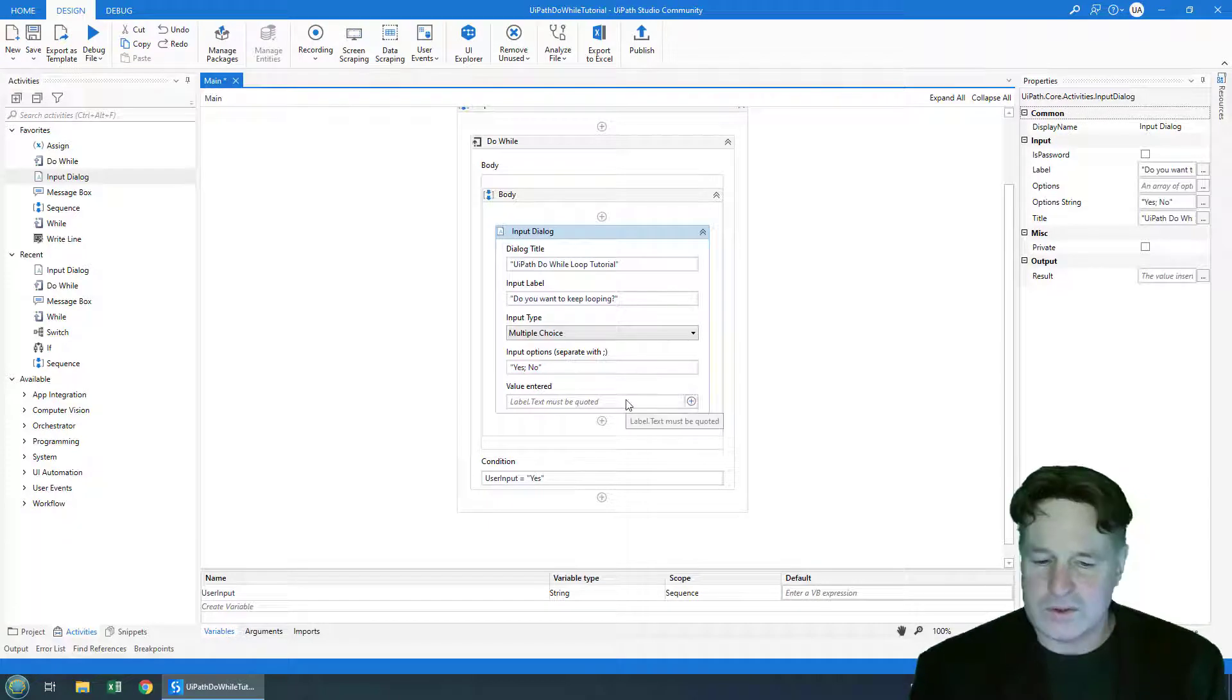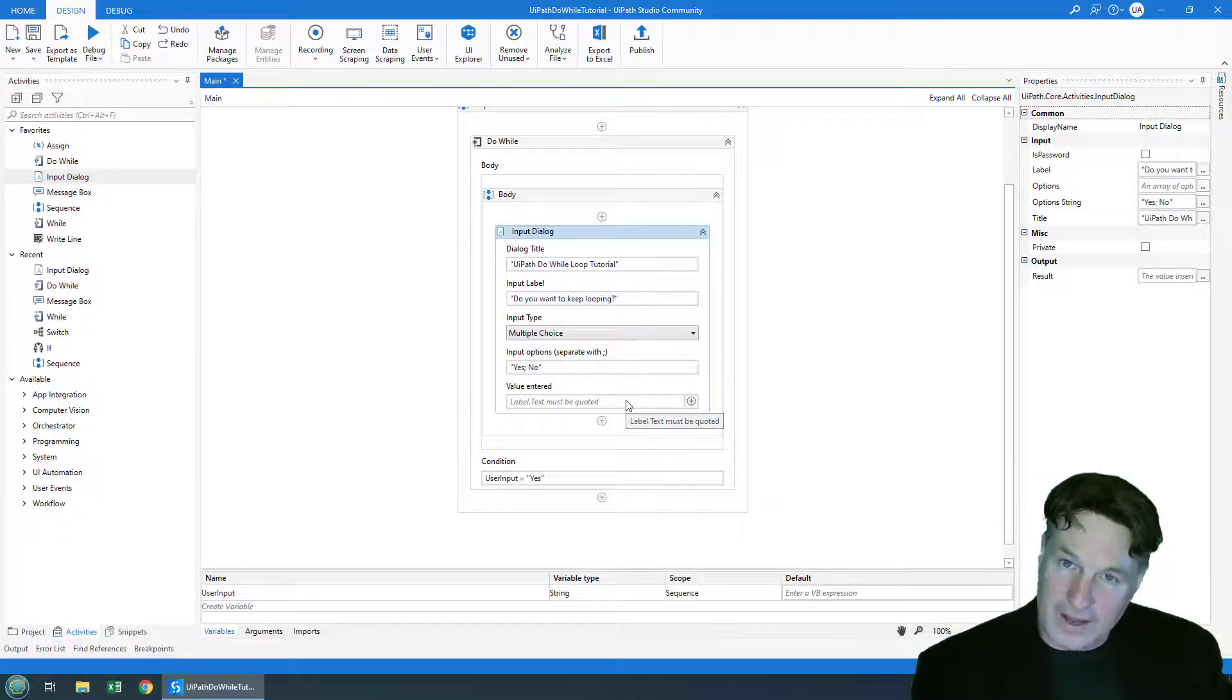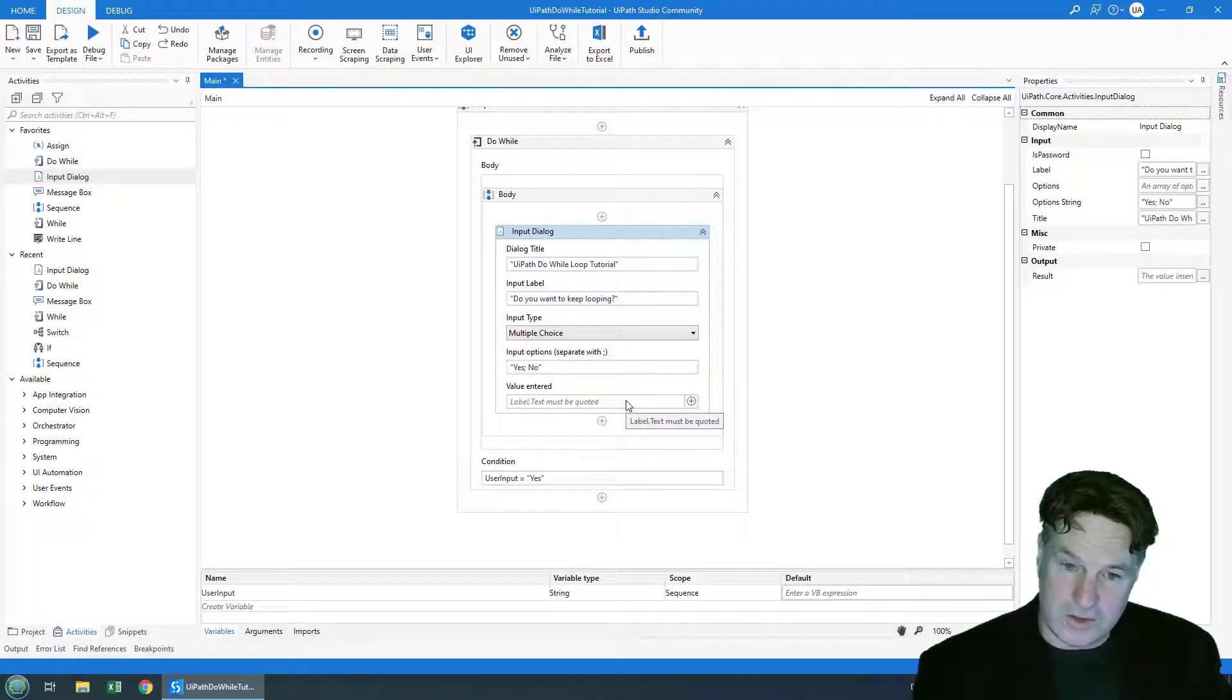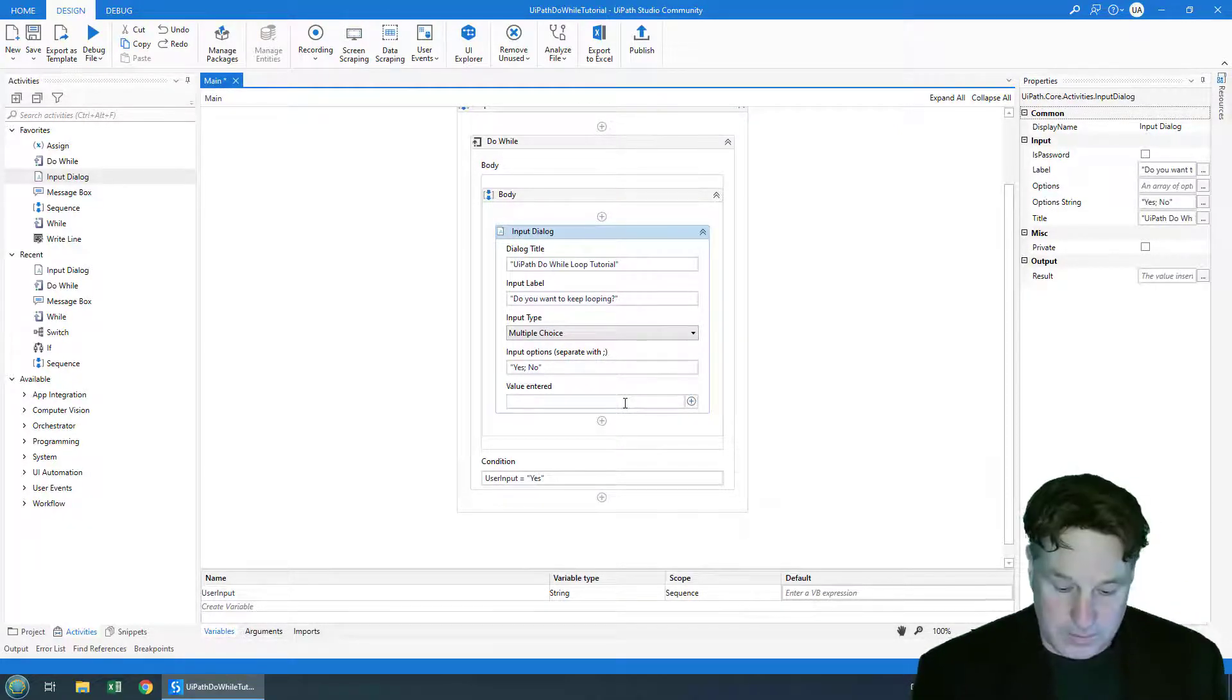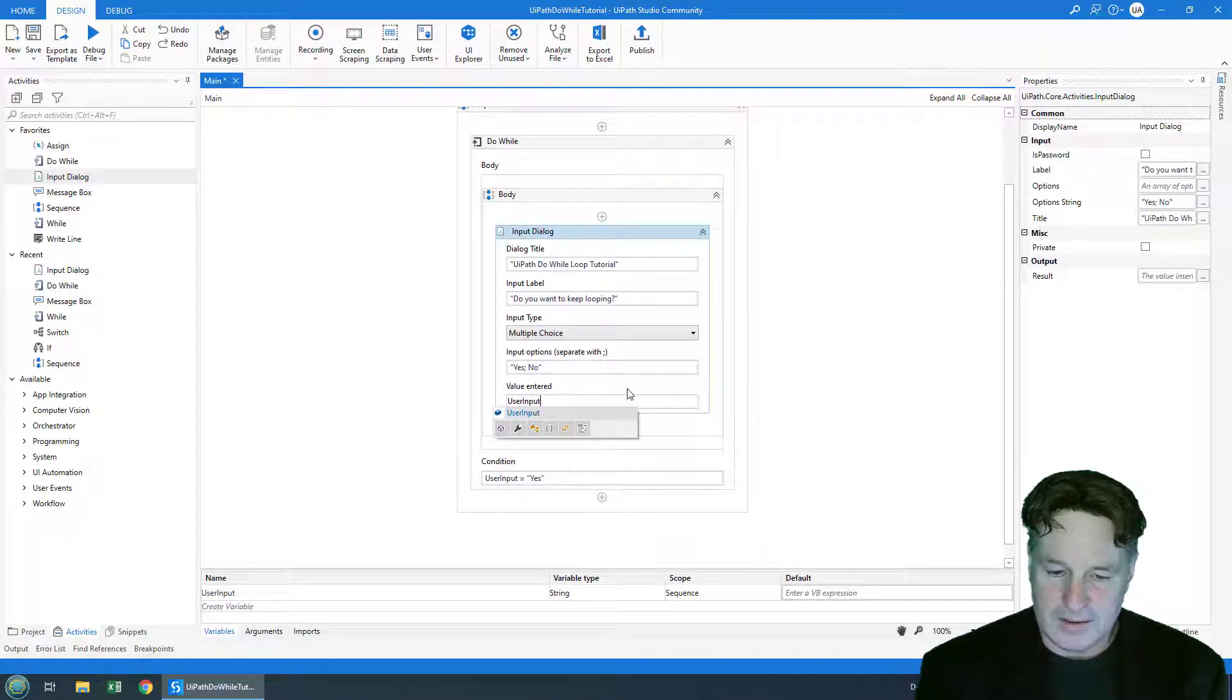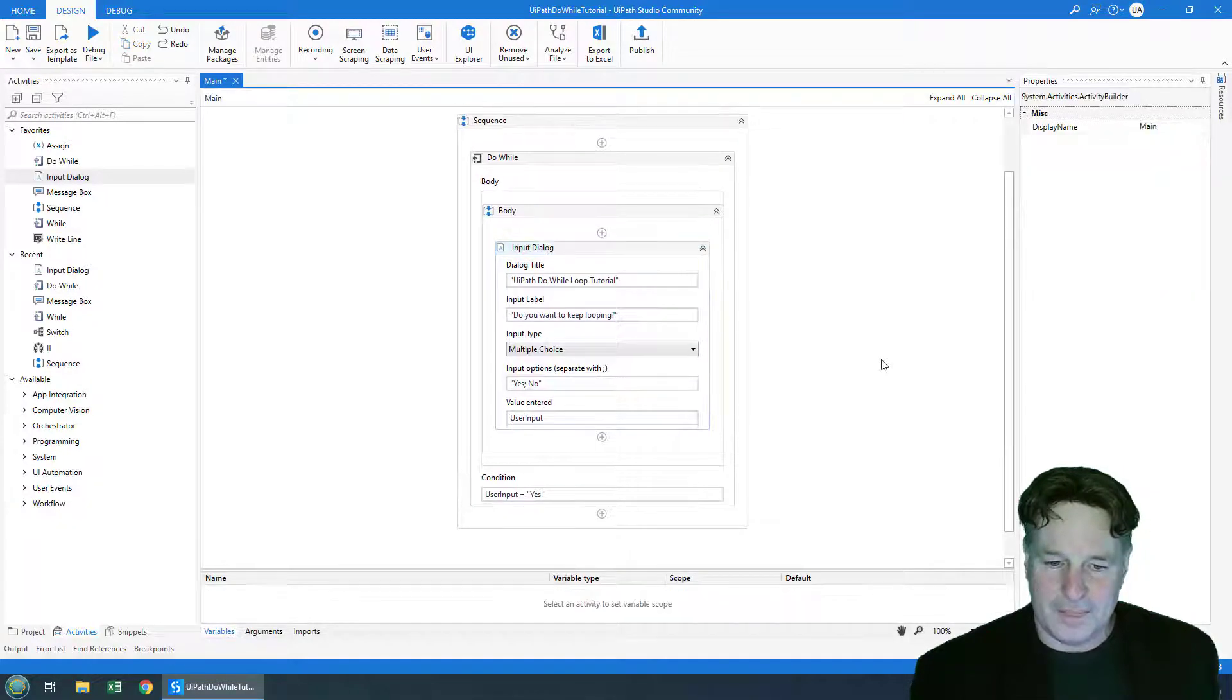And of course depending on whether the user selects yes or no, the value of that choice in a string can be set to the variable user input. So I'll just set user input there as the value, you can do that over in the results tab as well.